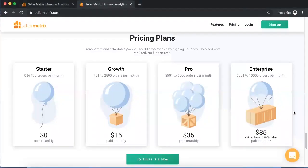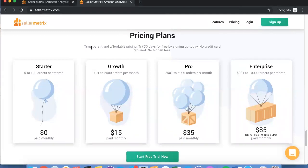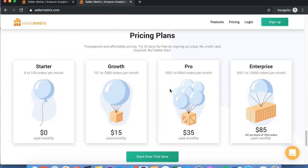Regarding pricing, Seller Metrics charges based on orders each month. For very small sellers, there is a forever free plan — up to 100 orders a month you pay nothing, and any month you fall below 100 orders is also completely free. Between 100 and 2,500 orders it's $15 a month, scaling to $35 a month up to 5,000 orders. Enterprise users up to 10,000 orders pay $85 a month. There is no extra fee for connecting additional Seller Central accounts — you can connect as many as you want from all over the world.